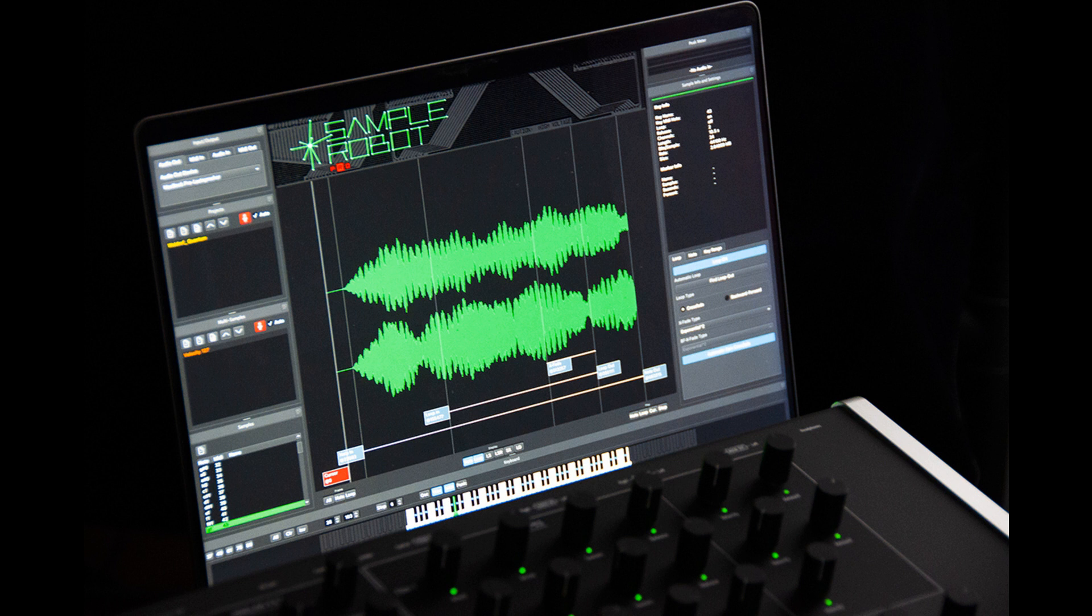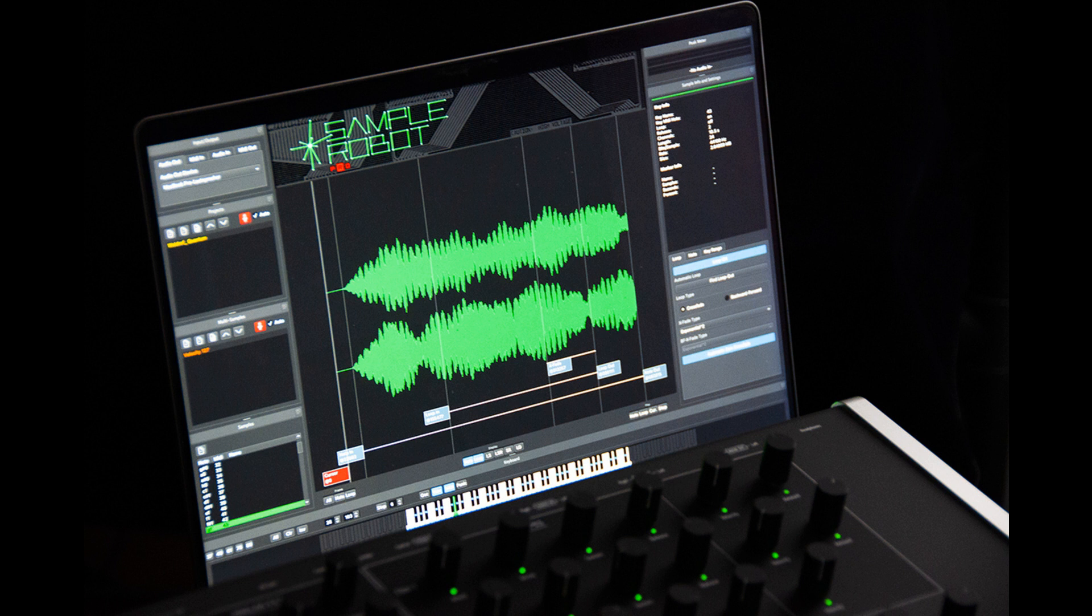Project wizard and preset manager for easy setup of sampling projects. Estimate time to record and size on the drive feature for all projects in the list. Automatic sample import mapping based on embedded root keys or names.